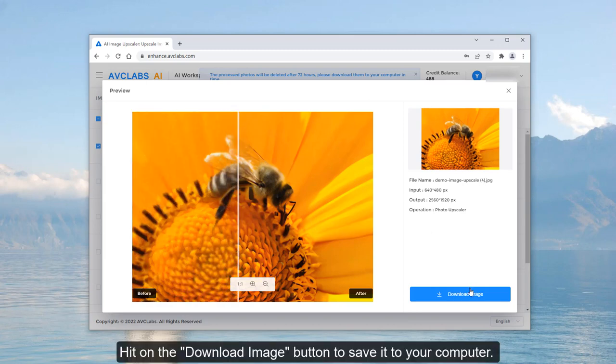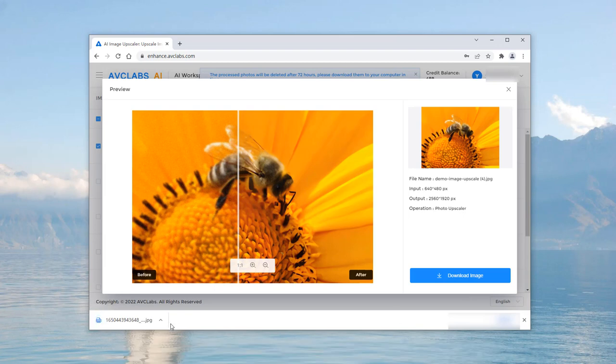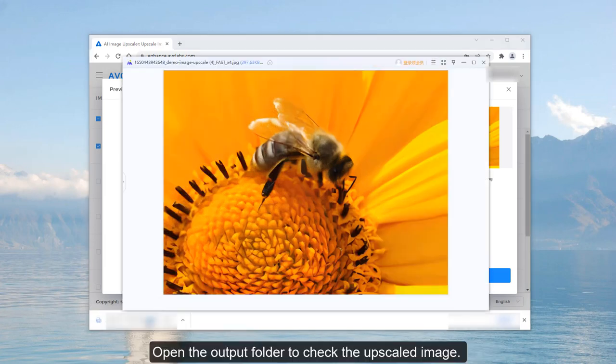Click the Download Image button to save it to your computer. Open the Output folder to check the upscaled image.